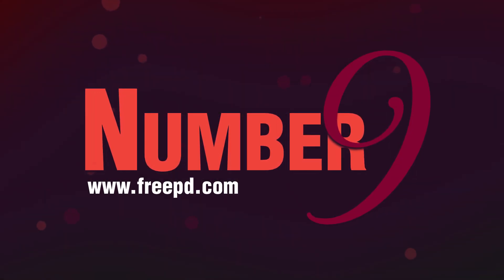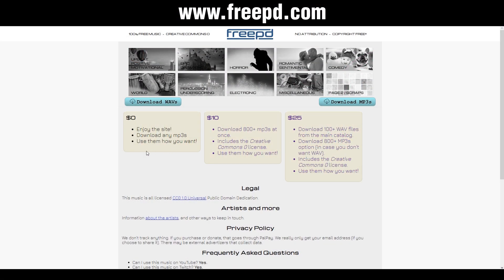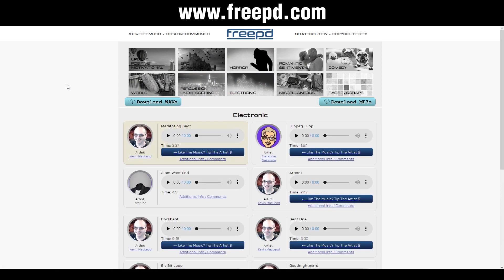Now we're going to take a look at freepd.com. For $0 you enjoy the site, download any MP3s, and use them how you want. At the top there's a bunch of different categories — just click on one and you'll be taken to a page with a bunch of songs. Click on one of the songs to give it a listen, and if you like the song, just click on the three dots and press download.